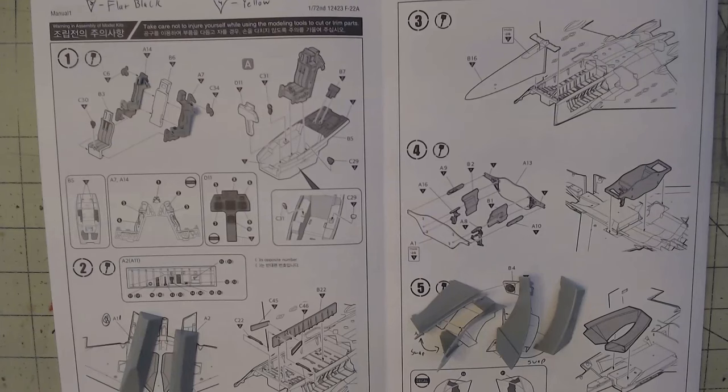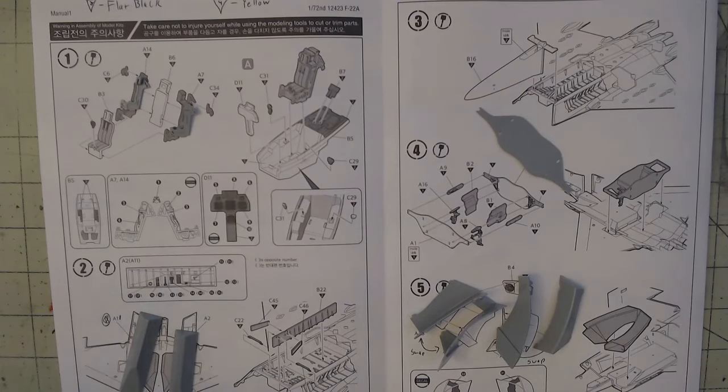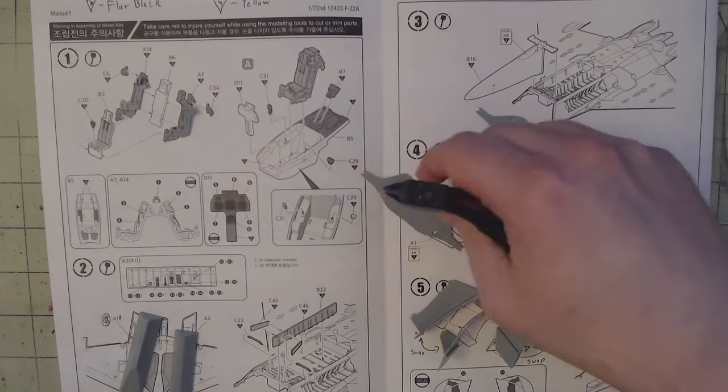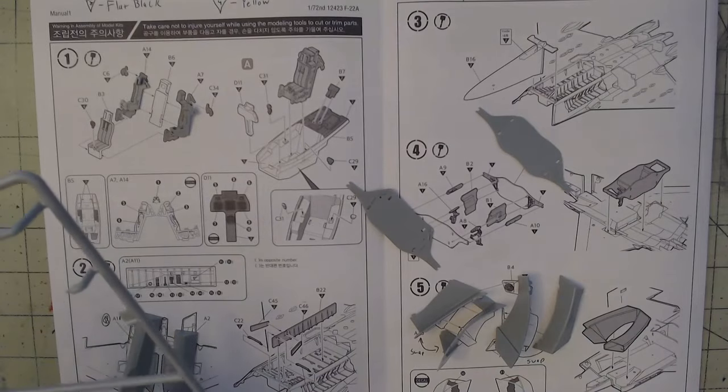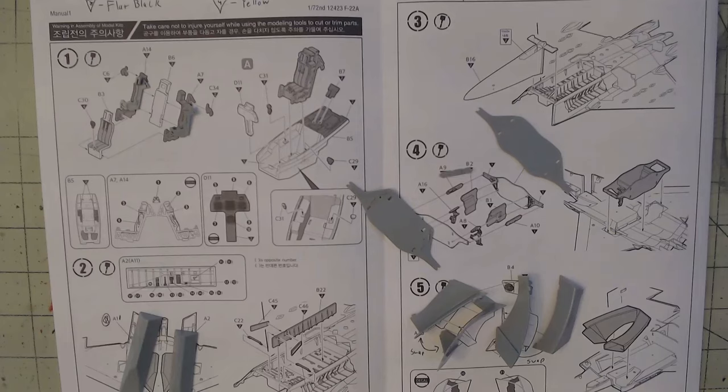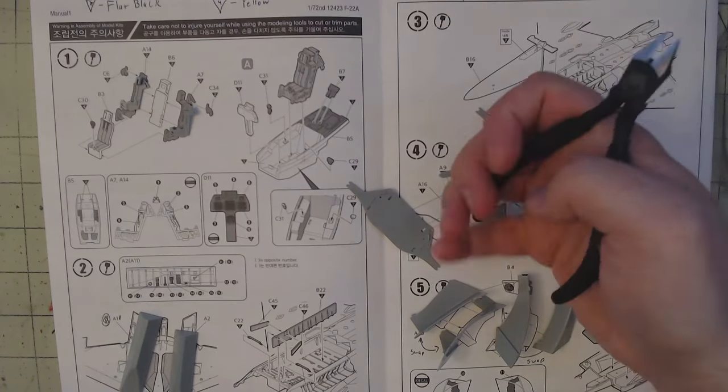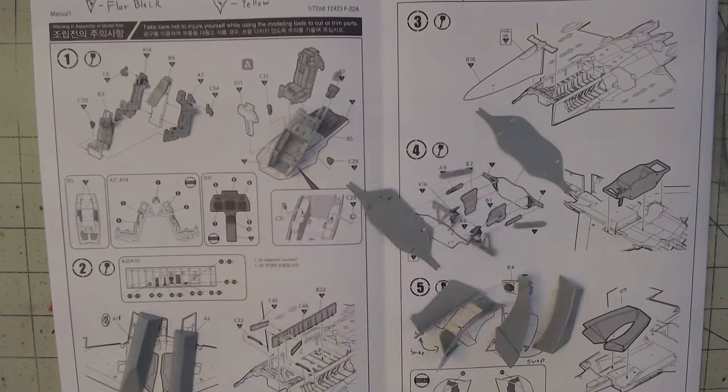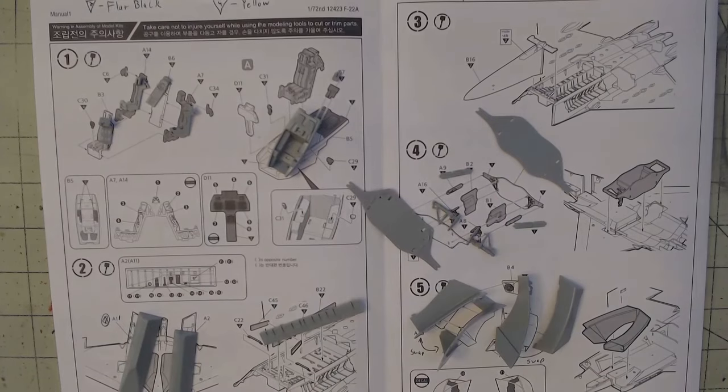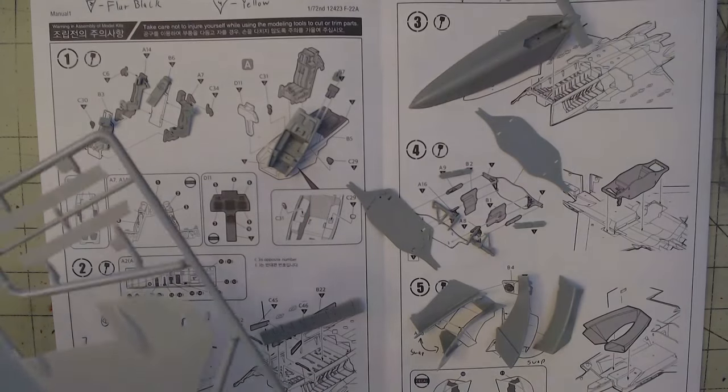Per usual, this build began with me removing the pieces from the sprue and placing them on the instructions where they appear to ensure I'm able to keep track of everything and that nothing would go missing throughout the build. Each piece was removed with a pair of sprue snippers, making sure to leave a little excess plastic. I then came behind with a fresh hobby blade and trimmed away any excess until I had a nice smooth finish.